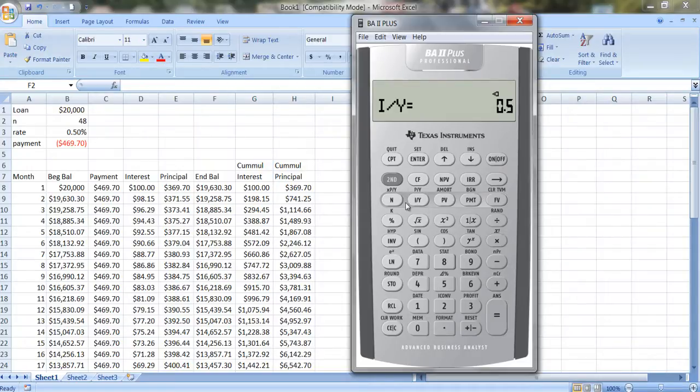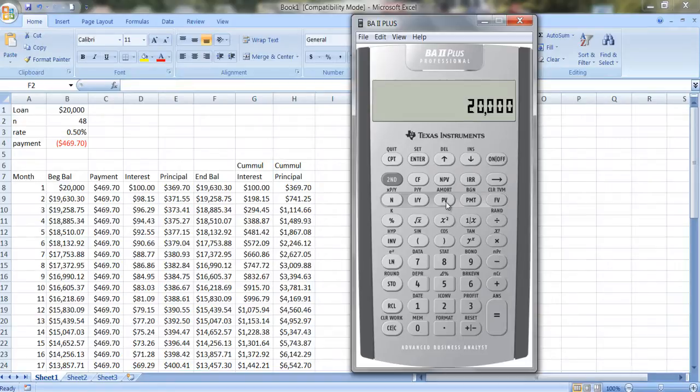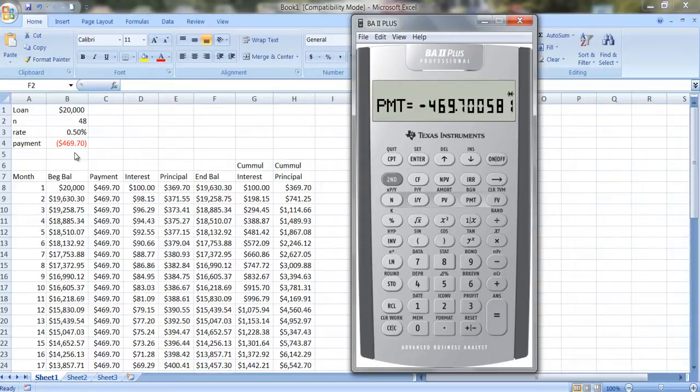And that goes in as I/Y, interest rate per period. And the loan amount is $20,000. And that's the present value. And we compute the payment, and we get the same amount, $469.70.